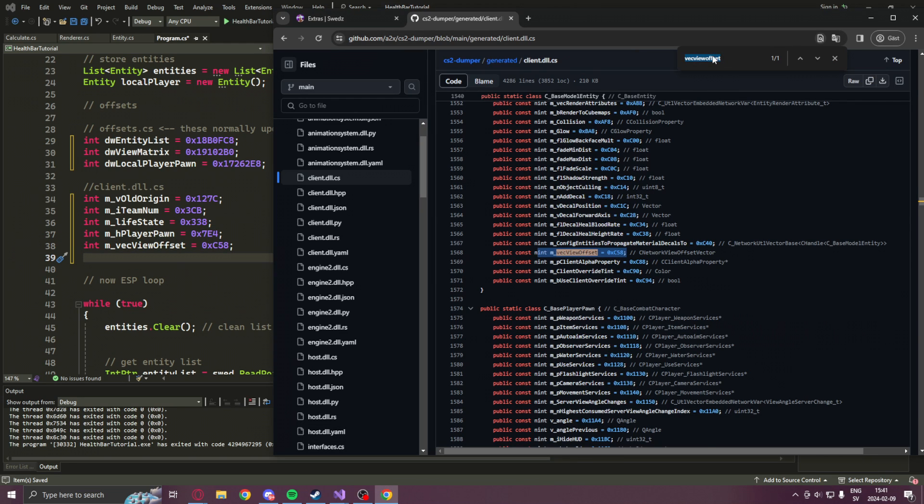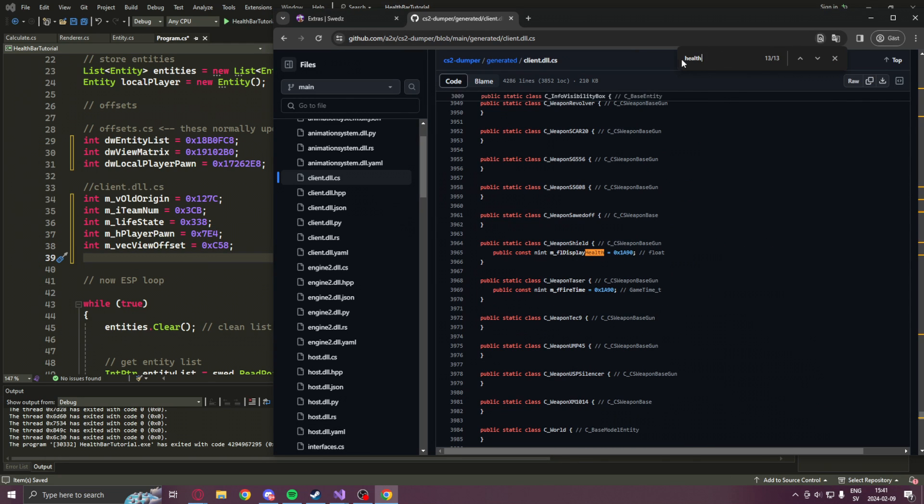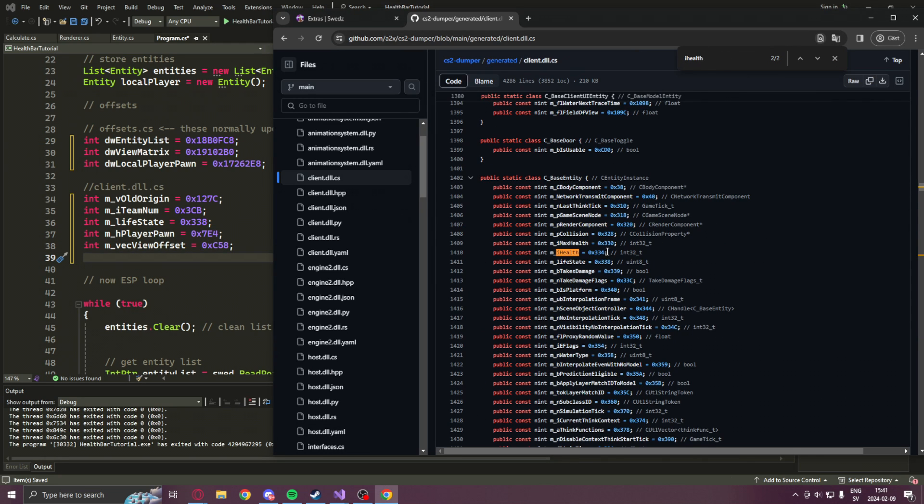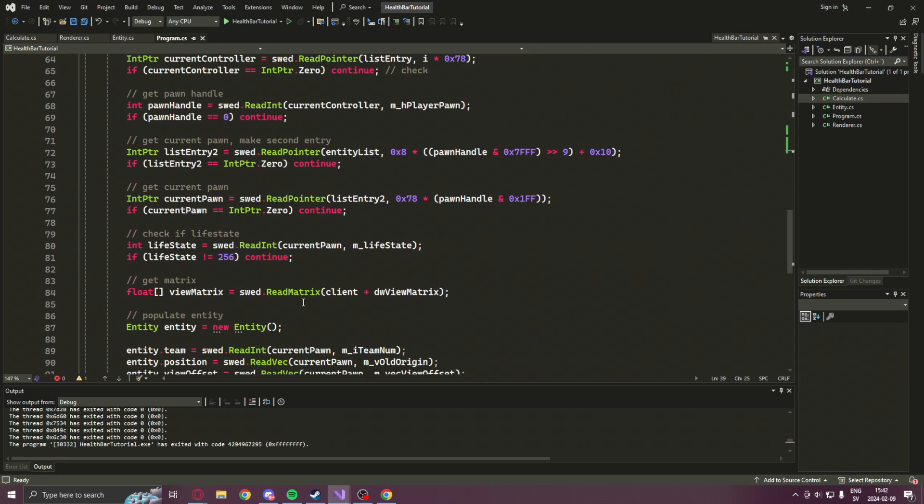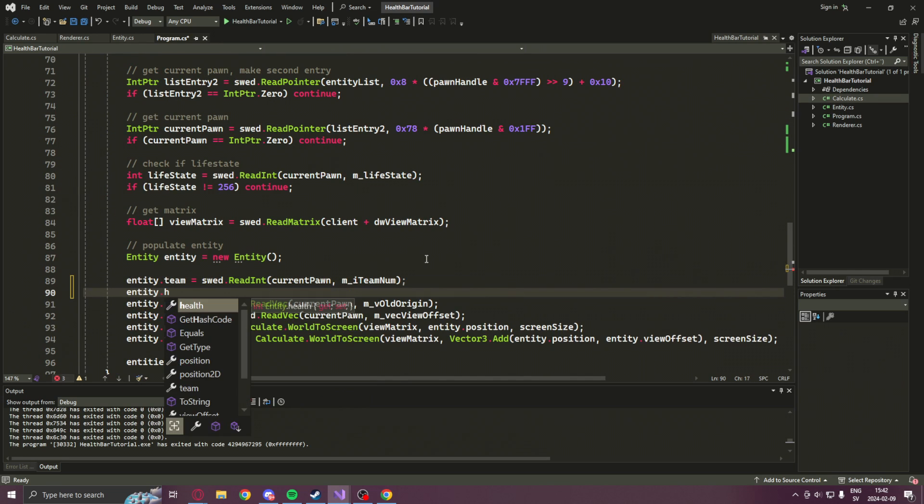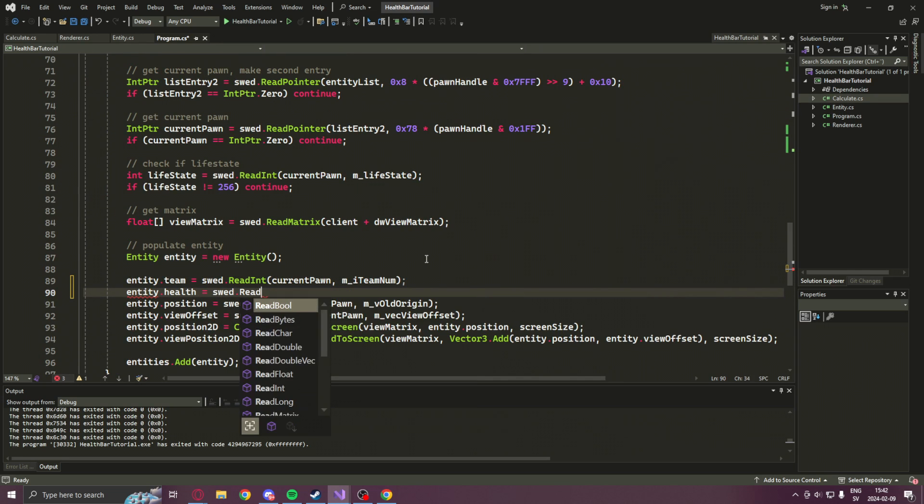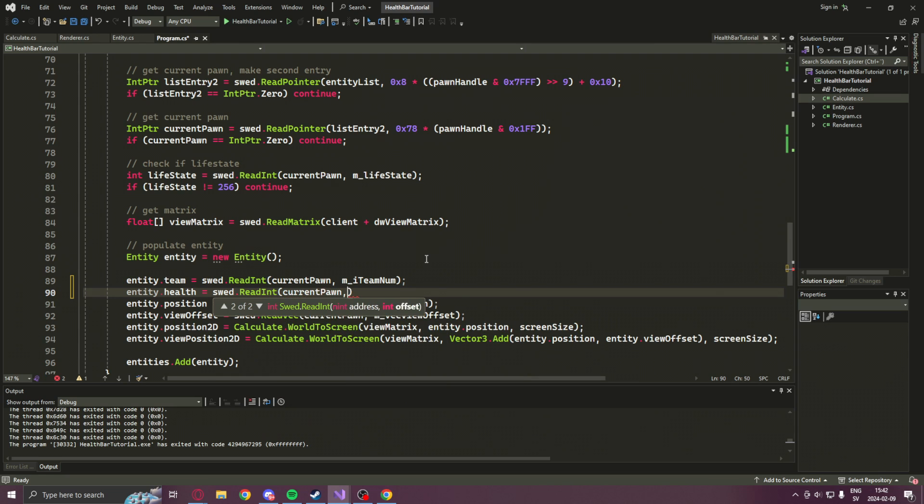Once the offsets are updated, we will get the last and new offsets, the iHealth offset. This is to read the character's health. Now we're ready to add it to the actual entity object. So we will scroll down and add entity.health equals to read int currentPon with the health offset.